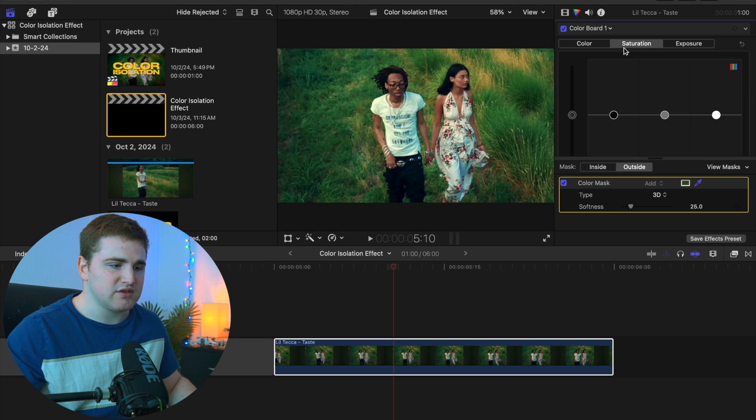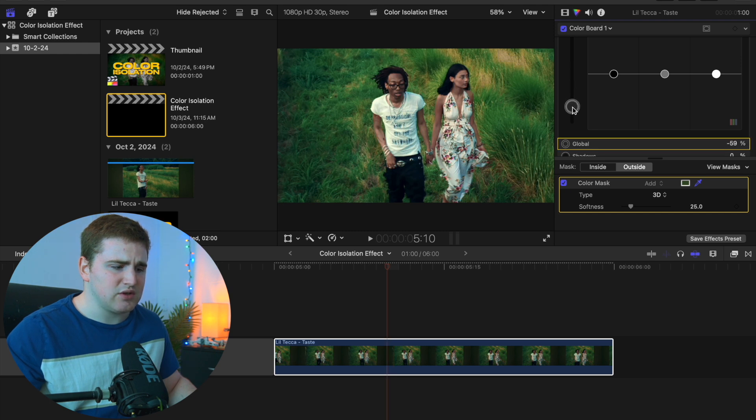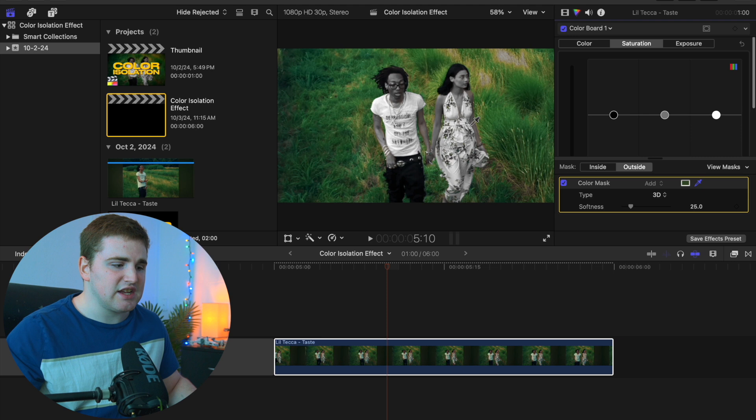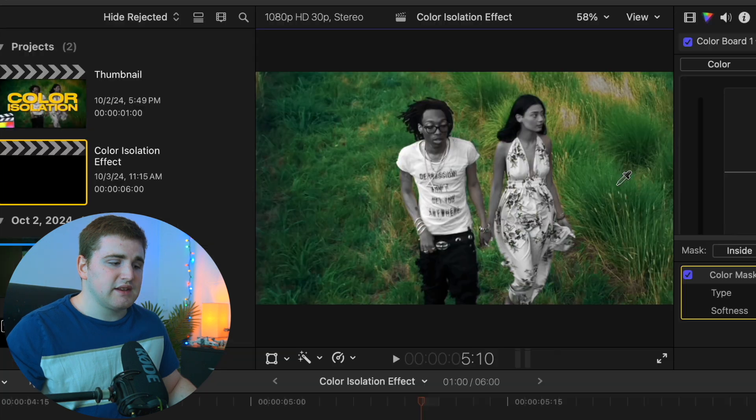Drag down and you'll desaturate the subject while keeping the grass green, creating this cool effect. If you want to add to the mask, hold down the shift key and a plus icon appears. To delete from the mask, hold down the option key and the minus button appears.